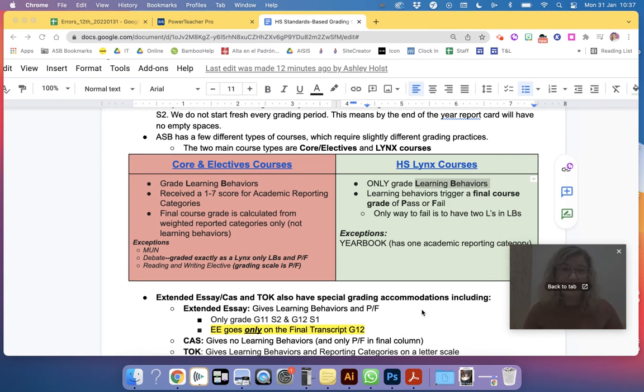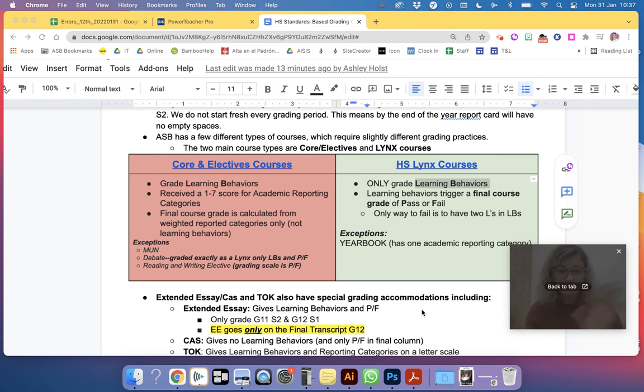If your error report indicates that you have no final grade, whether it's quarter one, semester one, quarter three, or semester two,